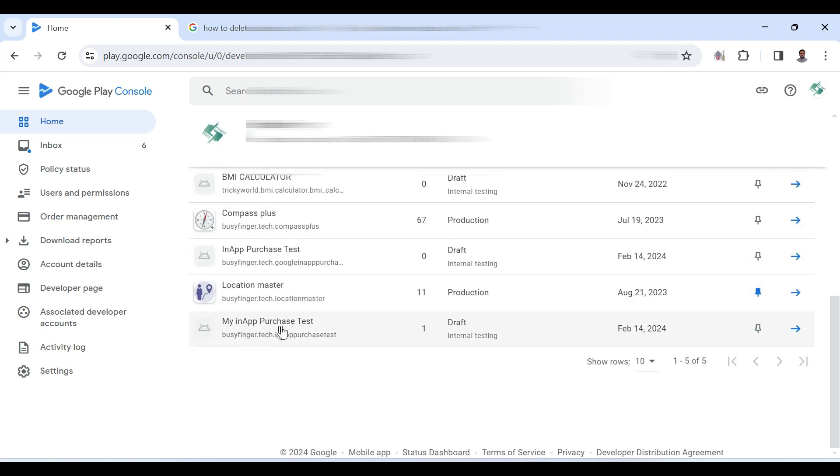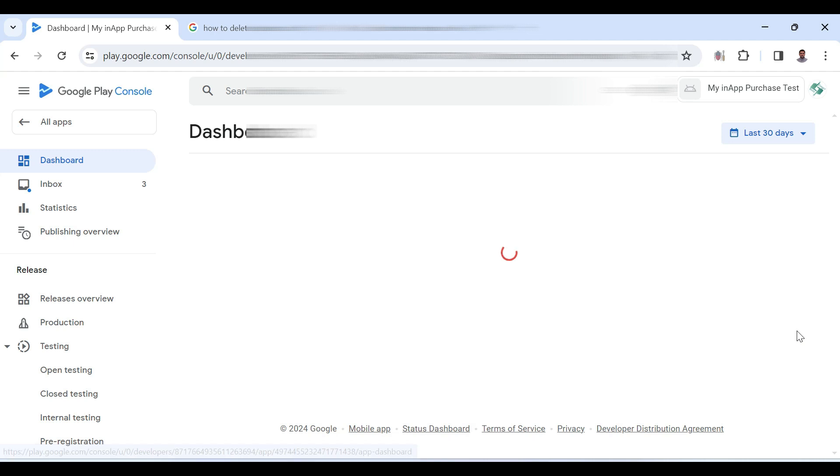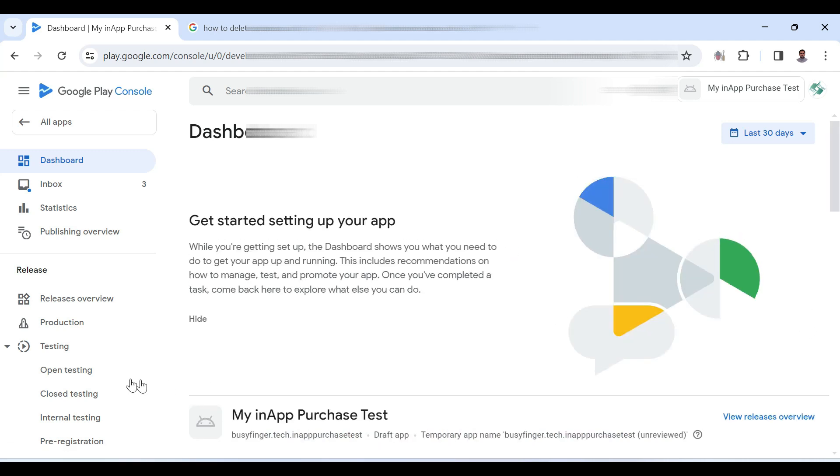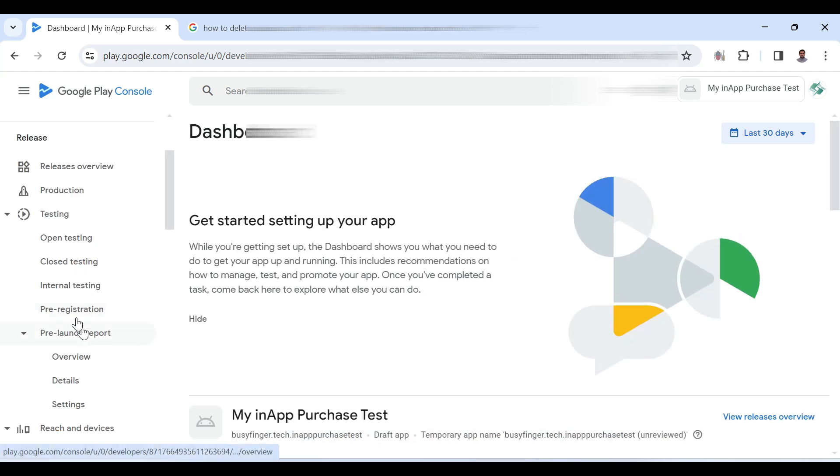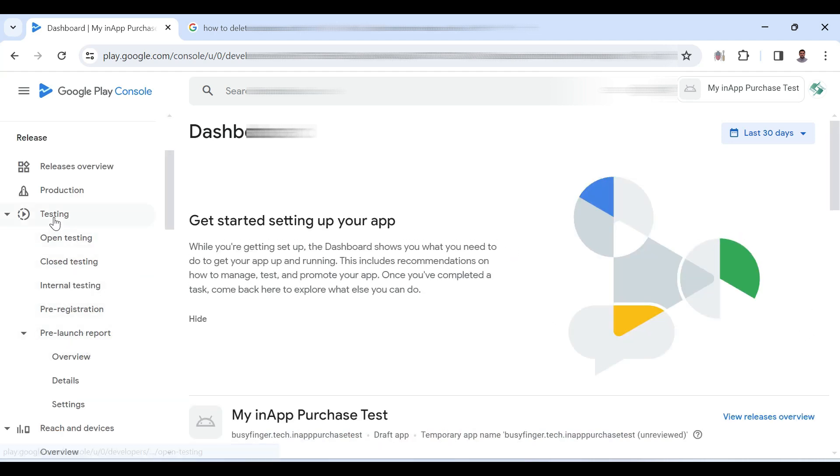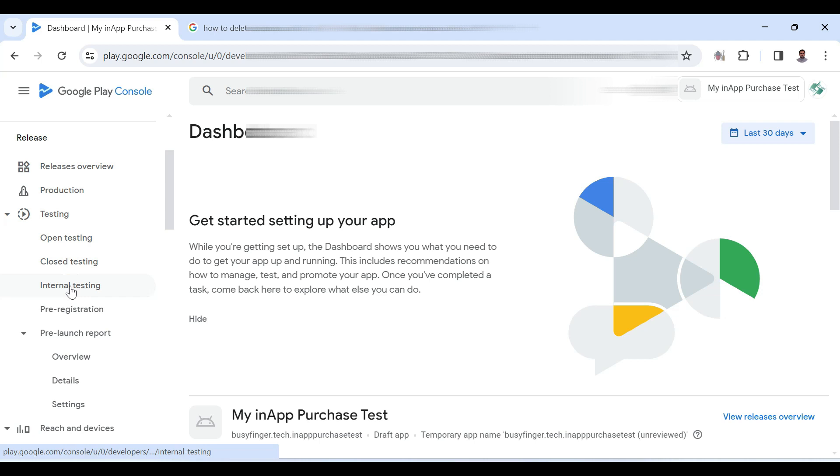and going to that application. My in-app purchase test, this is the application that I have already created. So going to this application, then going to testing and internal testing.